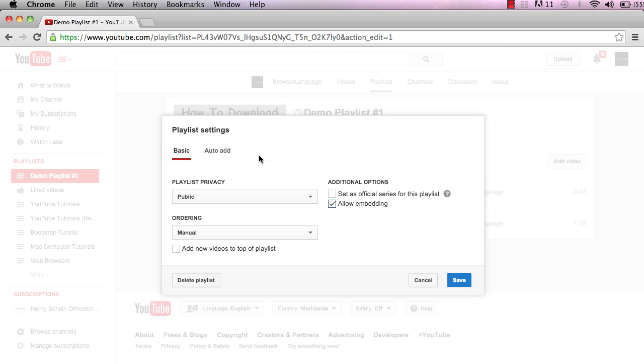Once you click on that, it pops up this box with delete playlist in the bottom left. Just a note: whenever you delete a playlist, it doesn't delete your videos off your channel. It just gets rid of the playlist you've created, so you'll still have those videos.